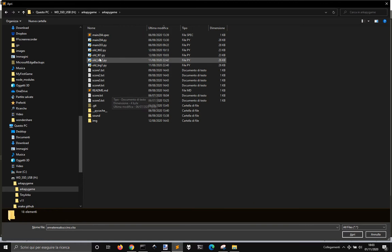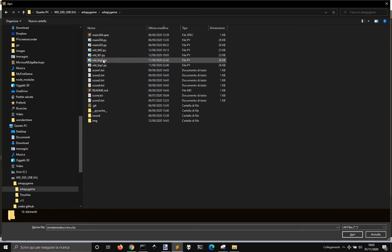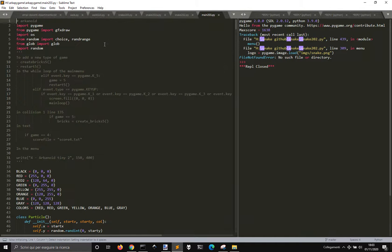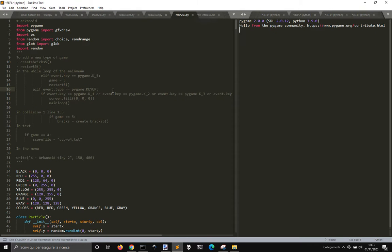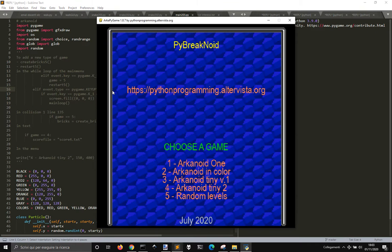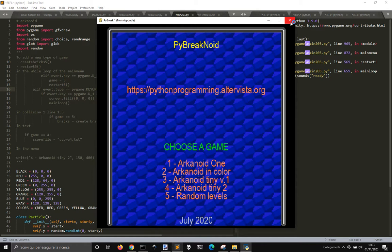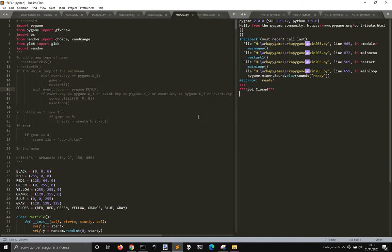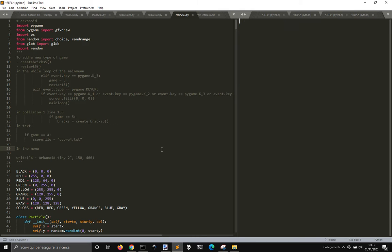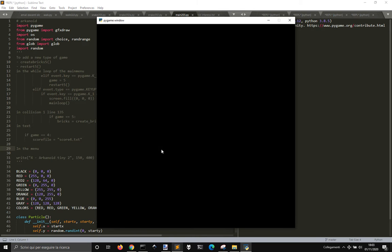This should work. Let me go to this one. There we go. Let me try with 2.8.